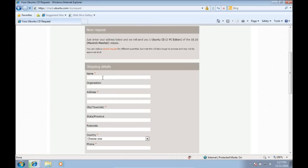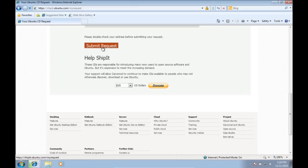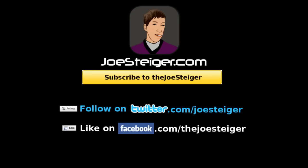If you can spare a couple bucks, I encourage you to make a donation to help ship it. Once you are ready, click Submit Request and your Ubuntu CD will be shipped to you.